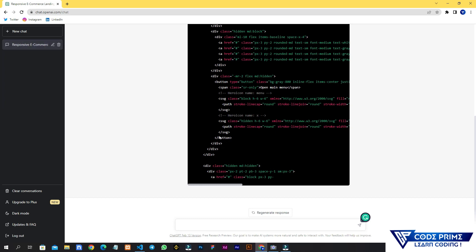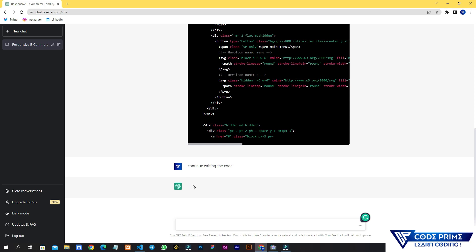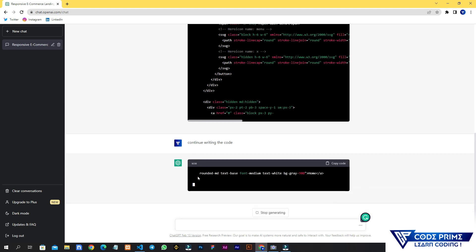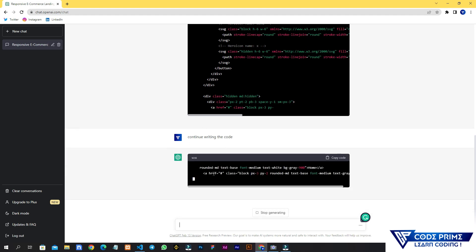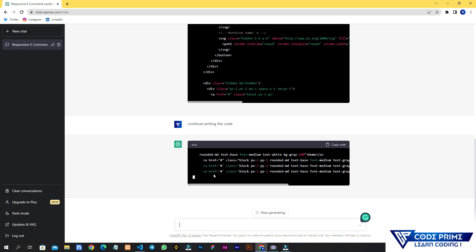It seems the code got stuck somewhere. I'm going to write another message: 'Continue writing the code.' Since it's an AI system, it should listen to what we're saying. Let's see — it started writing the code again, which means the AI system is working perfectly and listening to us.